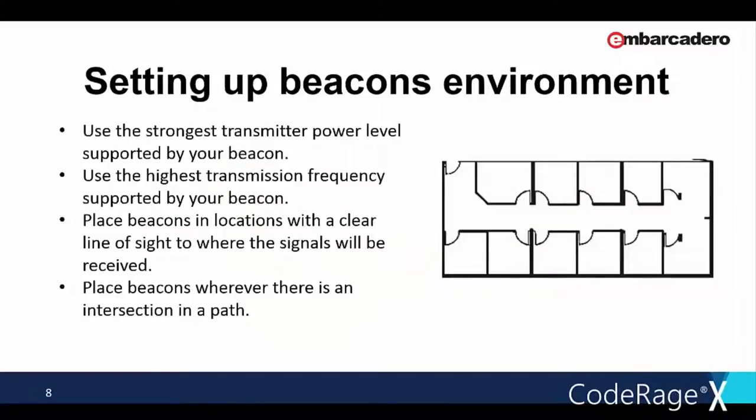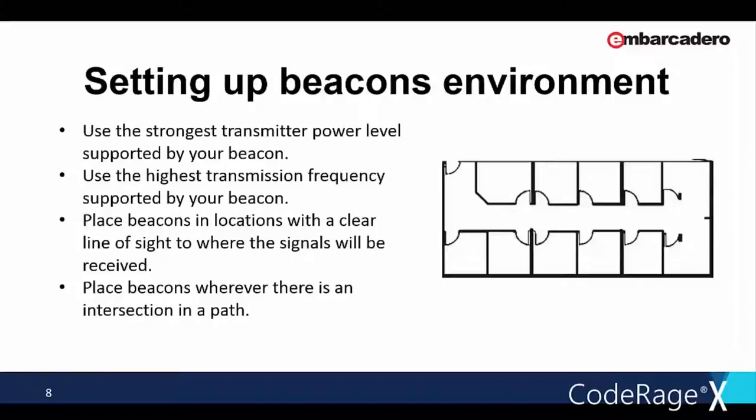Use the strongest transmitter power levels supported by your beacon if possible, and if the use case allows for it. Stronger signal levels mean higher signal to noise ratios and better distance estimates. Use the highest transmission frequency supported by your beacons. The more advertising packets received by a mobile device, the more samples it will have to filter out noise. Use powered beacons where possible, so that you can transmit at high power and high frequency without worrying about battery life. Place beacons in a location with a clear line of sight to where the signal will be received. If in a crowded location, placements overhead works better than those at ground level.